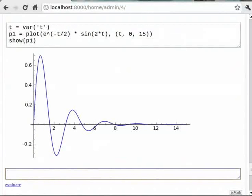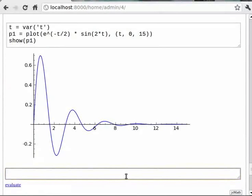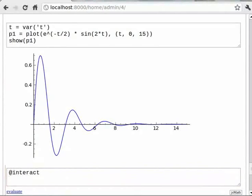We can observe that every time we want to change something, all we do is change something very small and re-evaluate the cell. This process can be simplified using the at-the-rate interact feature of Sage. So you can type at interact, then def plot_damped within brackets n equals 1.